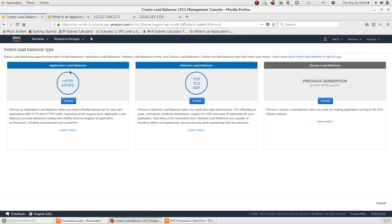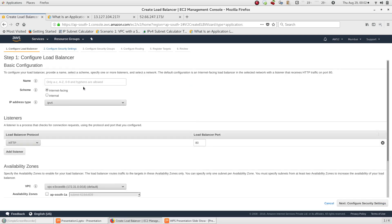There are three types of load balancers: Application Load Balancer, Network Load Balancer, and Classic Load Balancer. Since we have web-based applications, in this scenario we will select the Application Load Balancer and click Create.